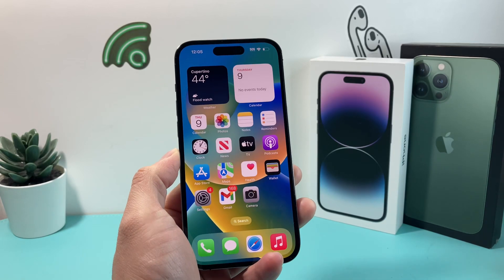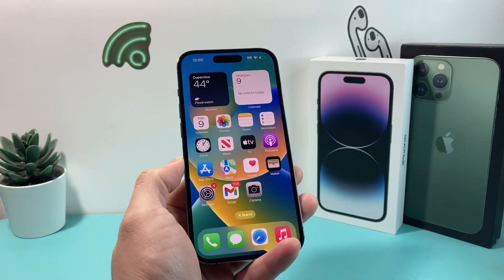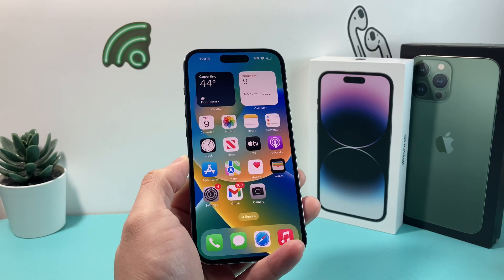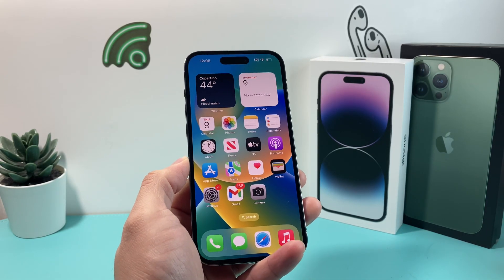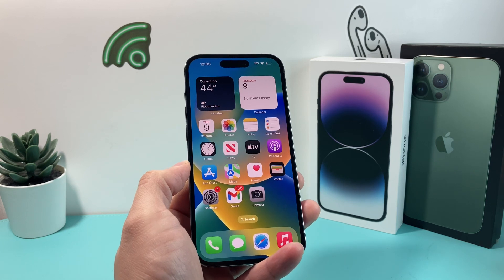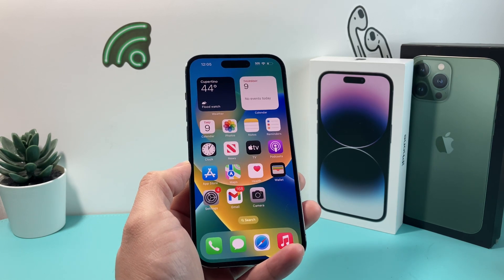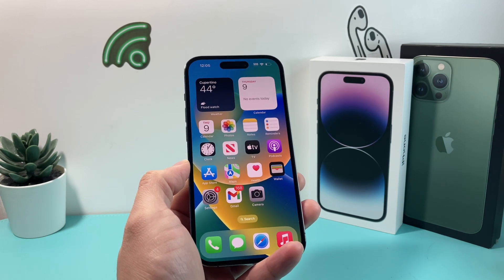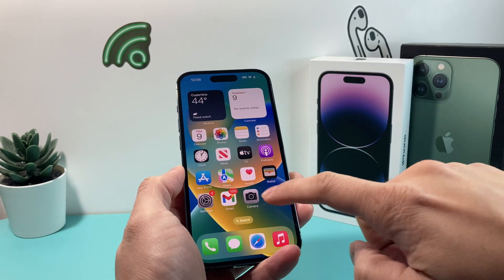Hey guys, TechCruncher here with a video for you. In today's video, I'm going to show you how to fix your iPhone if the front camera is not working, if it's black, or you just can't access it at all. So let's get started.